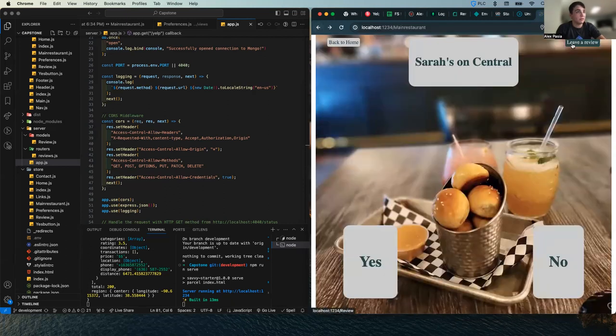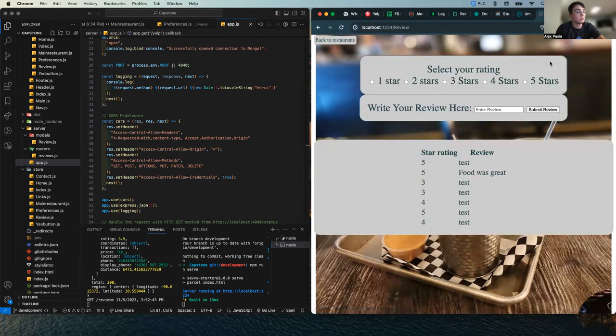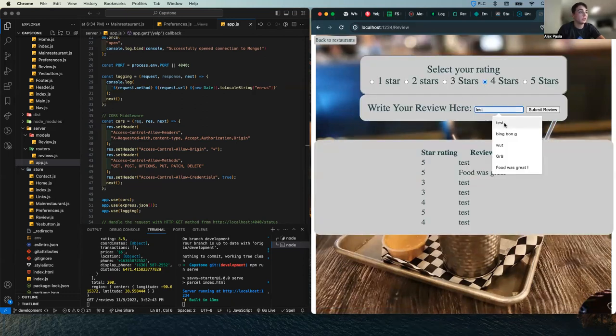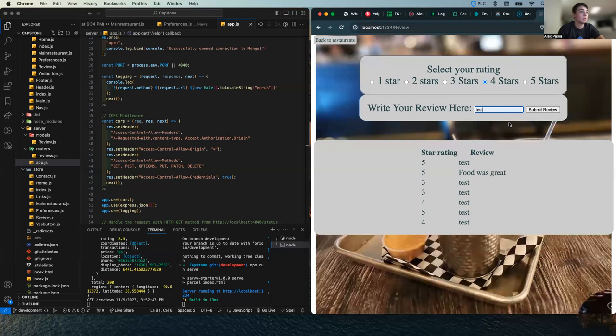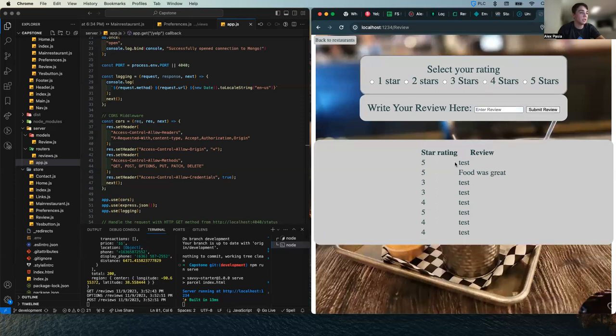If you want to leave a review on the restaurant, you click leave a review. Decide what you thought it was, one through five, type your review, and submit it.